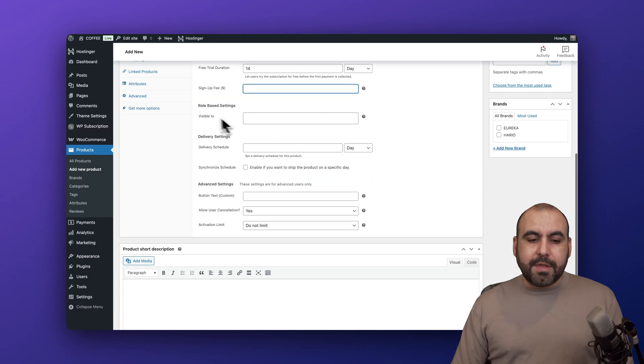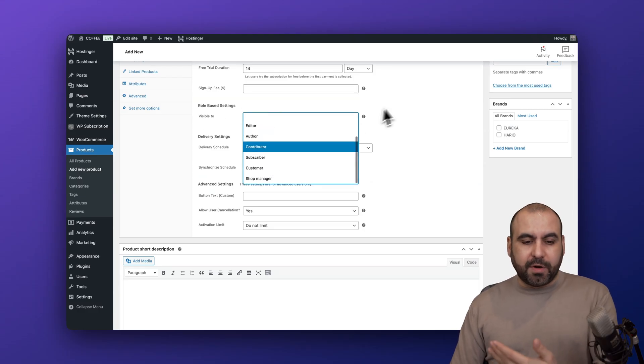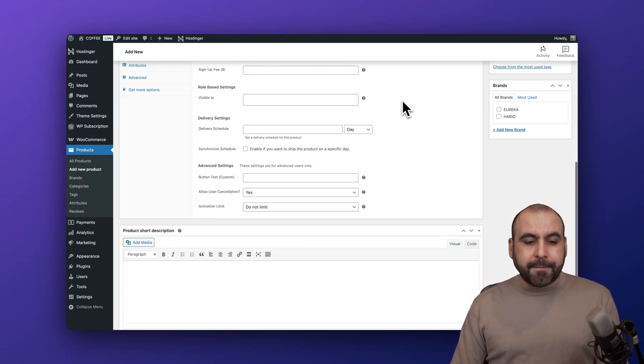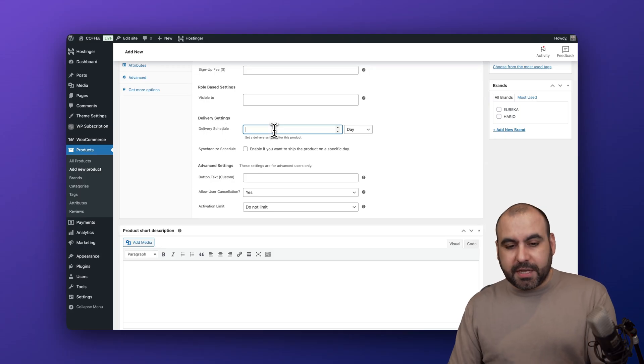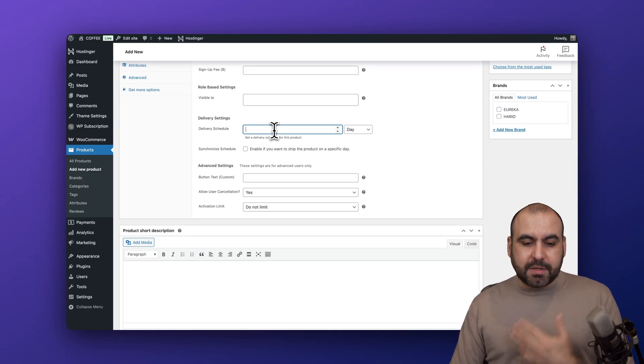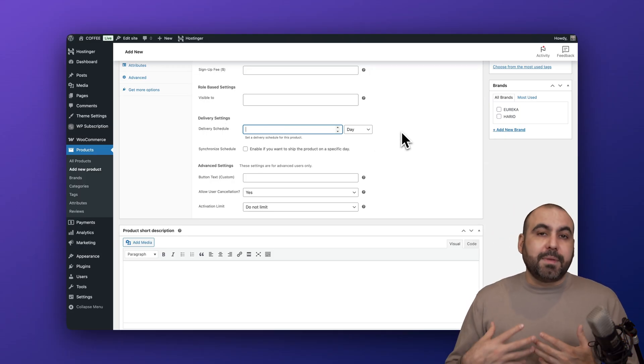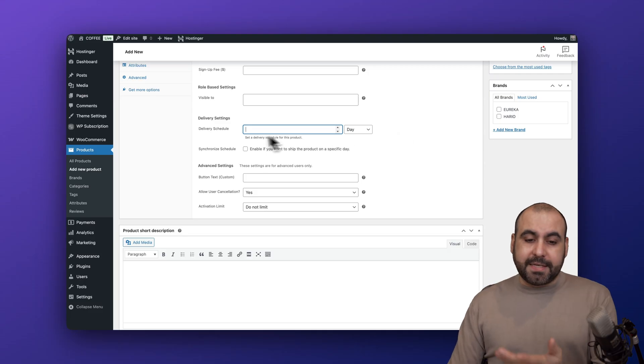The role-based settings - so this is going to be visible to specific roles? In this case no, we're going to leave it blank. Deliverable settings - for example deliverable schedule. I'm going to say that this is going to be deliverable in case this is something I need to deliver manually. I set the days right here, synchronized schedule.